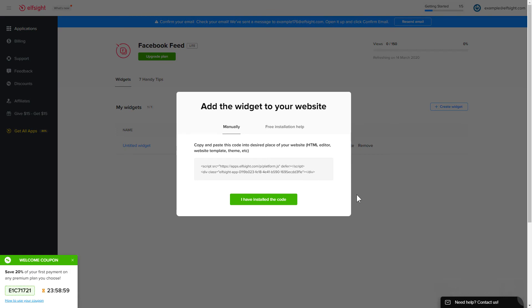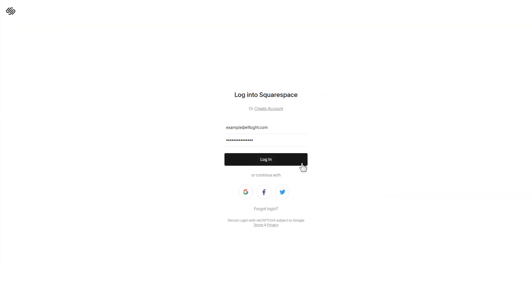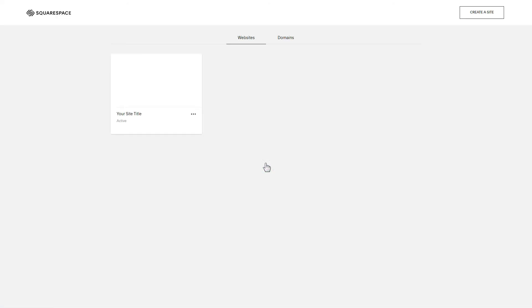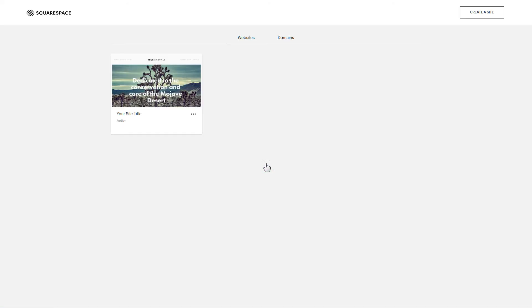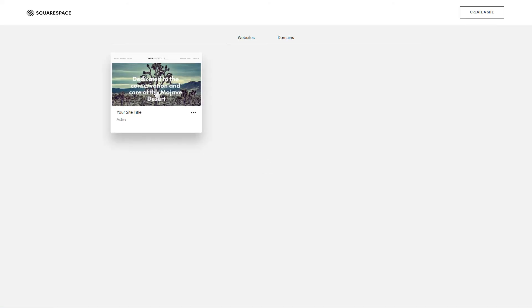Click on the code to copy it and go to your website's admin panel. After you've logged in, choose a site for the widget.